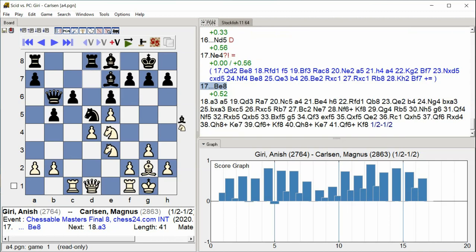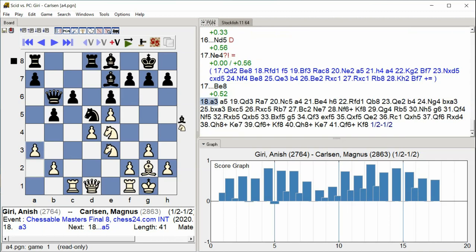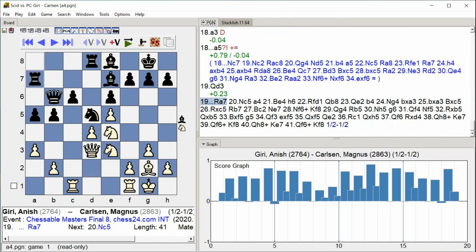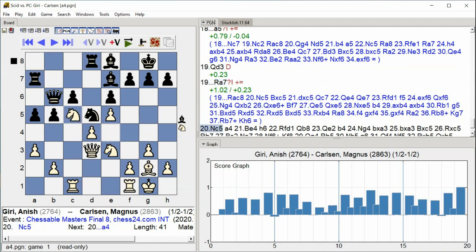A3 A5 Queen D3 Rook D3 Rook A7 Knight C5 A4